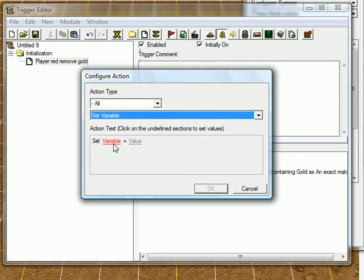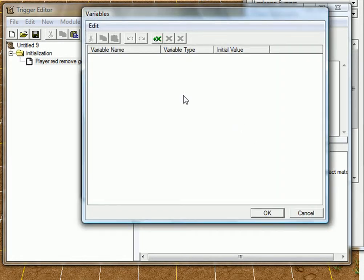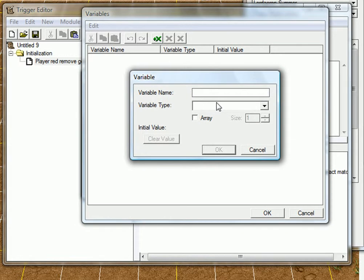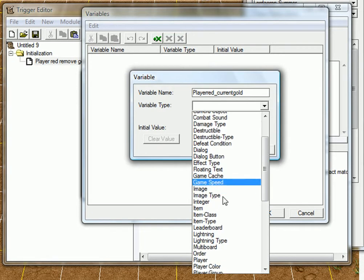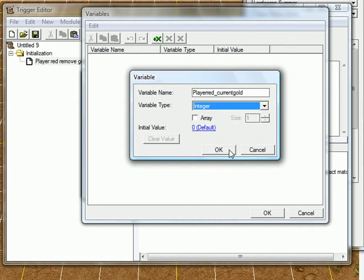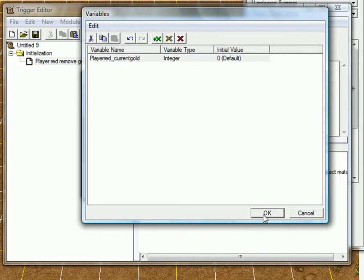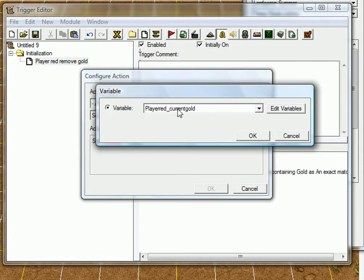Set variable, click on the variable, add variables, and create a new variable by clicking there. And just call it player-red-current-gold. And just find an integer. Integer, that's a type, a variable type, by the way. Player-red-current-gold, okay.